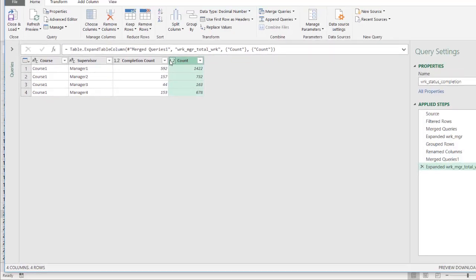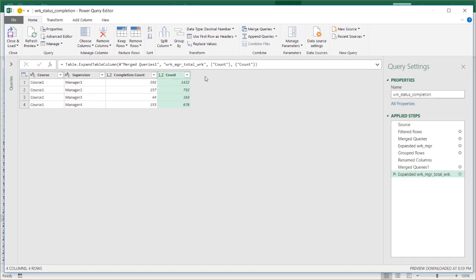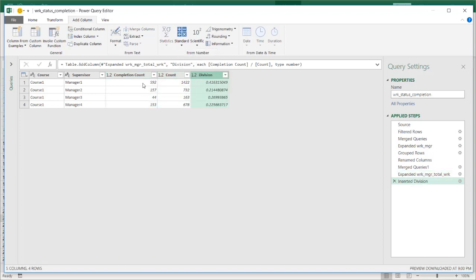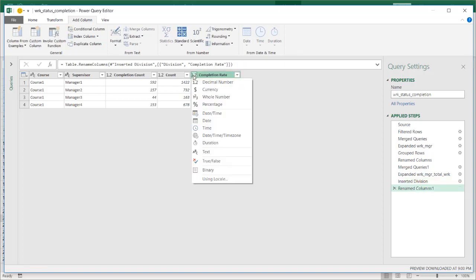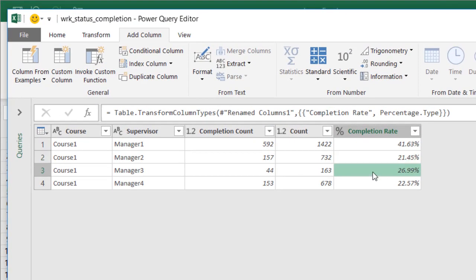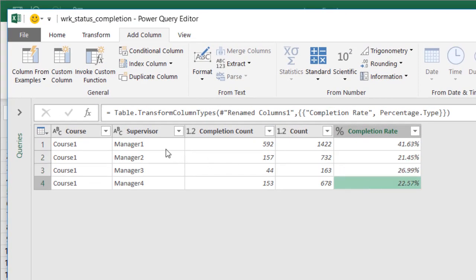Now I want to do calculations — I want a separate column for the completion rate. We have our completion count over the total employees: that column divided by that column. I select completion count, hold Shift and select the total count column. Go to Add Column, under Standard click Division. It's going to divide the numerator by the denominator. I'll call this column completion rate and press Enter. That's going to be a percentage, and now I have percentages of workers that completed the course per manager per course.